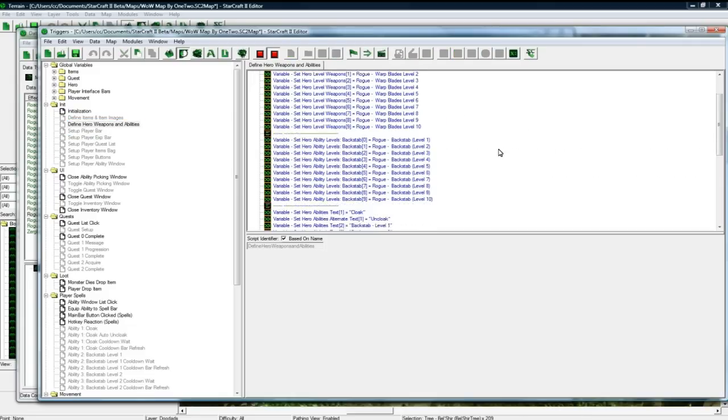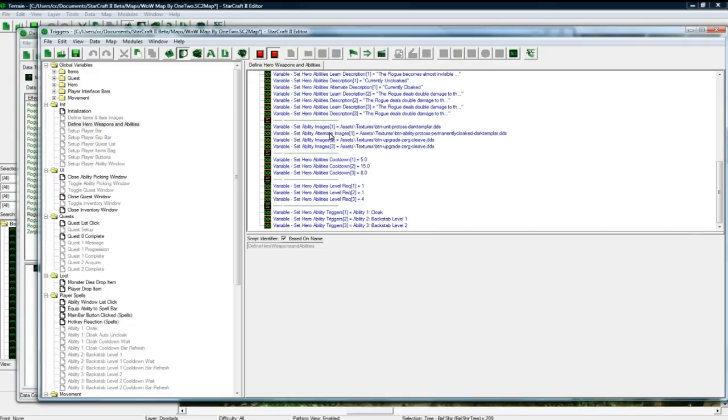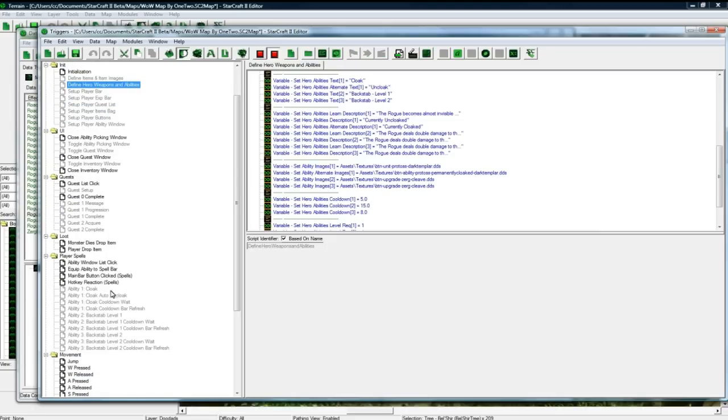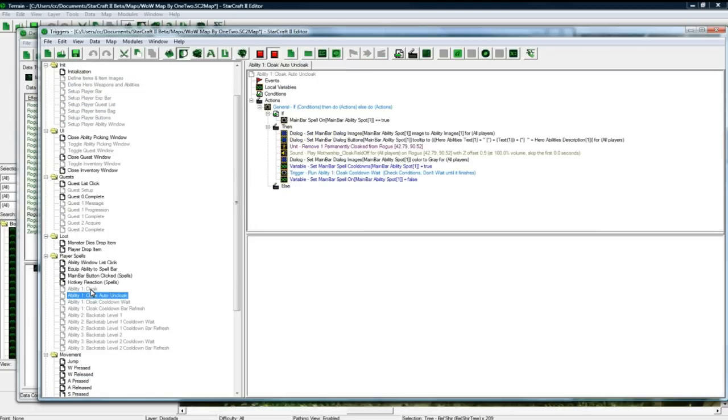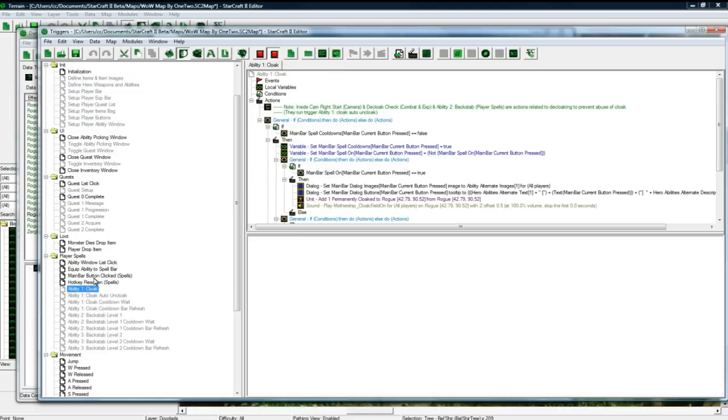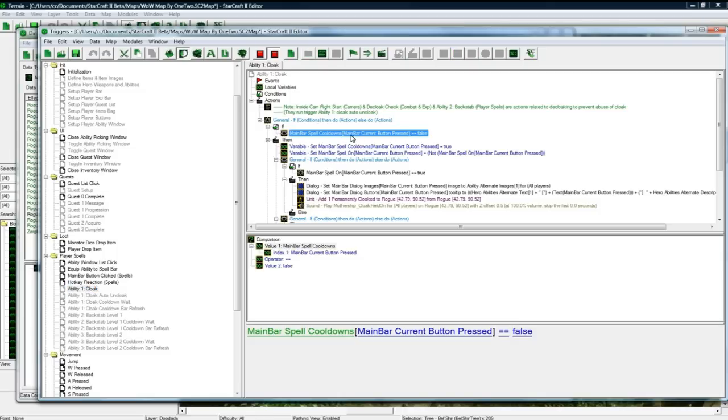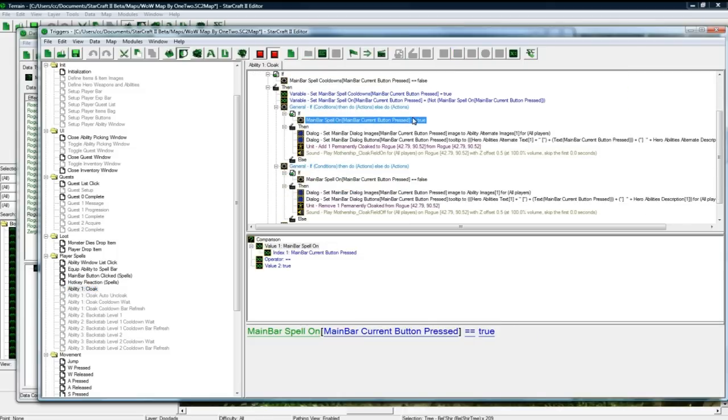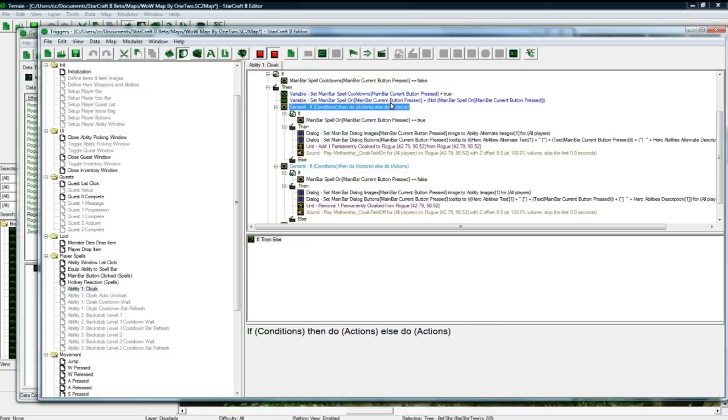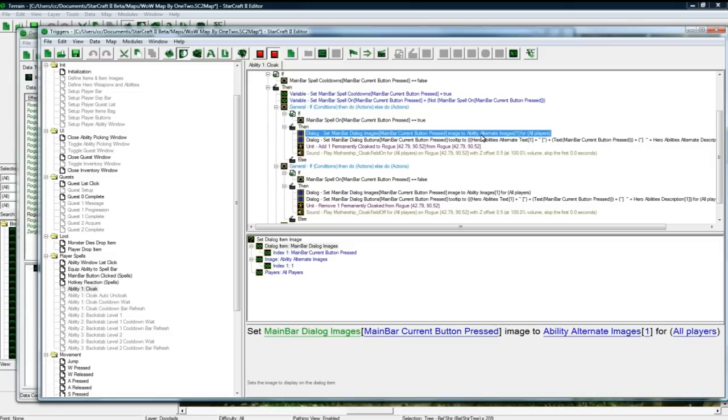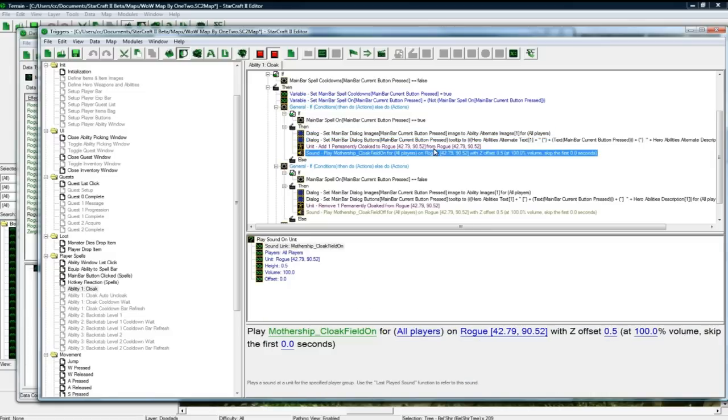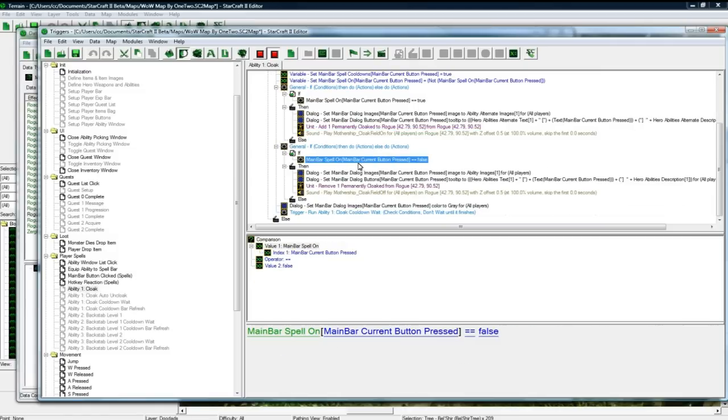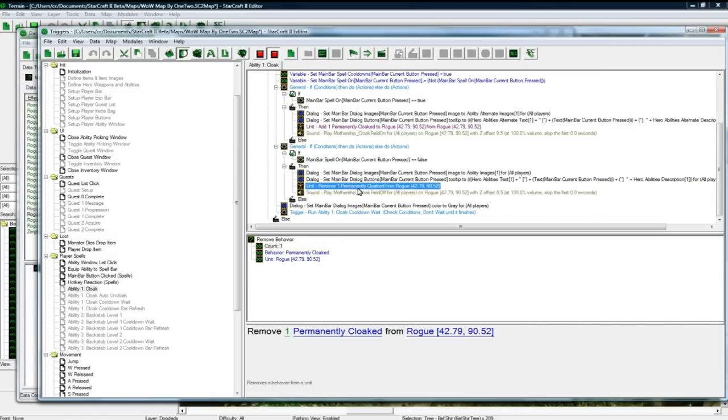So I did like a bunch of stuff here, defining stuff to variables. Like all the abilities that you saw in the game were done through triggers, like cloak for instance. So cloak, let's see, checks if the cooldown is false, checks if it's on. And if it just got turned on by this, that means we want to be cloaked. So it goes alternate image for the ability, does all this. And you know adds cloaked, plays a sound. And this is if not, etc., removes cloak.